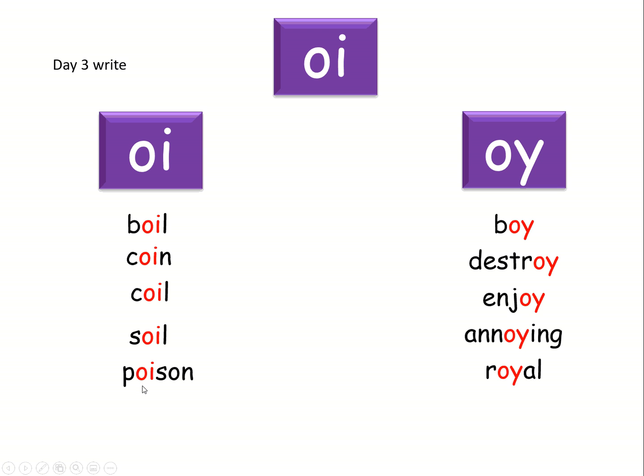Next word is tinfoil. Tinfoil. Think about the oi in foil. Here it comes.